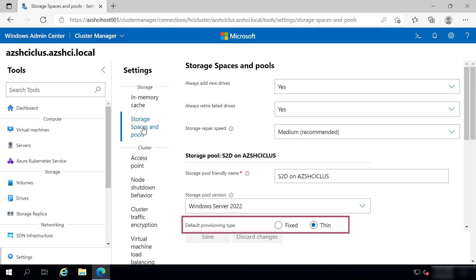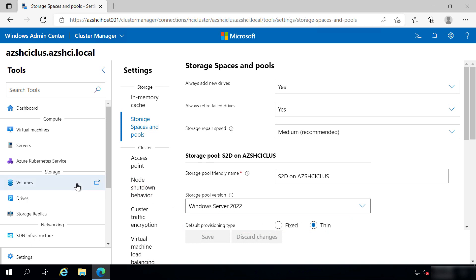This one has Thin as its default provisioning type. That's great. Thin Provision Storage only allocates storage that is actually used, where fixed means that you allocate storage upfront even if you don't use it.